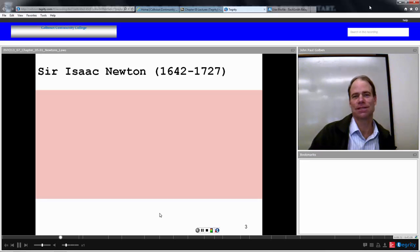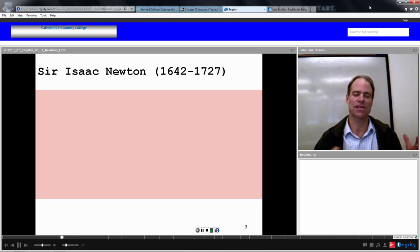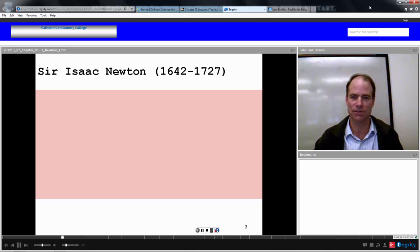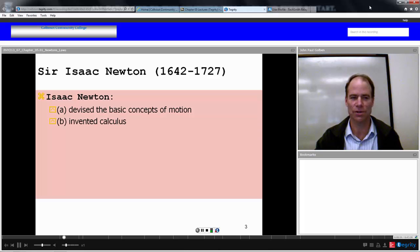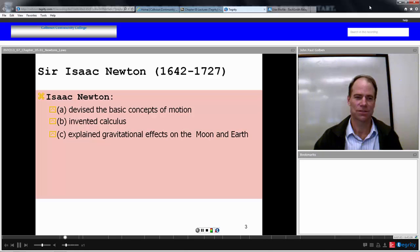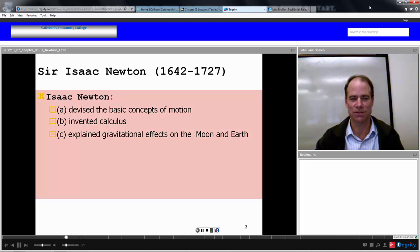Sir Isaac Newton was born in 1642, the same year that Galileo died. In a sense, the spirit of science was passed from one great genius to another in that year. Newton devised the basic concepts of motion that we're looking at in this course, and invented calculus along with Leibniz — there's some argument as to who actually invented it, but they did it simultaneously.